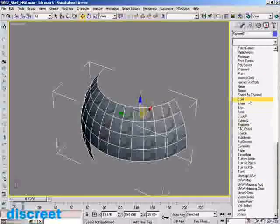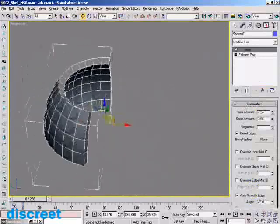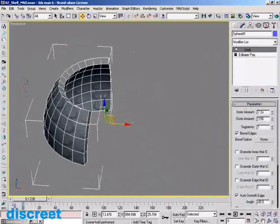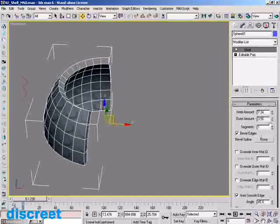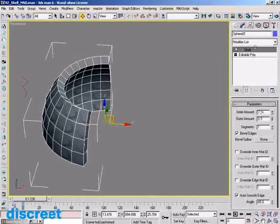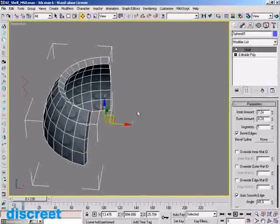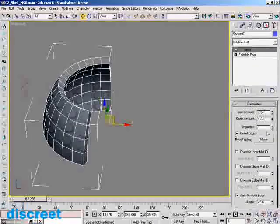I'm just going to run down here and grab Shell. You can see that it's created this extrusion, and I can control the inside extrusion or the outside extrusion. This is especially useful if you're doing fragmentation and trying to make sure the objects don't overlap or intersect each other. Being able to control which way it extrudes is very useful.